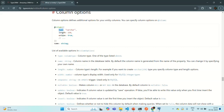This type option specifies the type of the column in the database. When we are working with a Postgres database, we do not have a string type there. For storing string values in a table column, we have varchar or nvarchar. Using this type option, we specify the data type for a table column in the database.